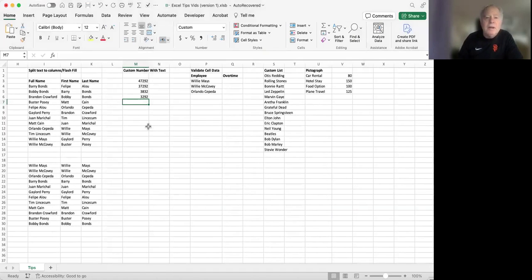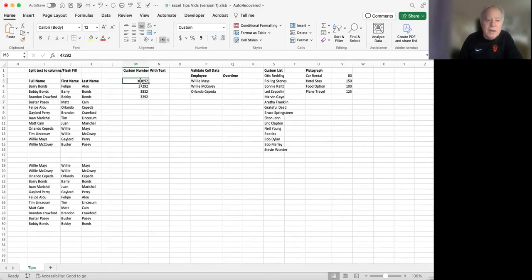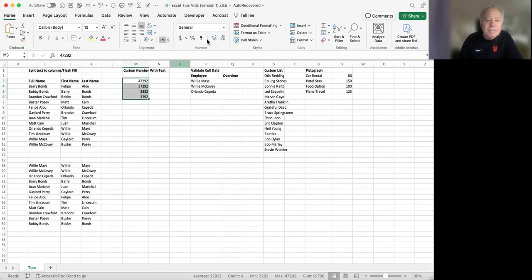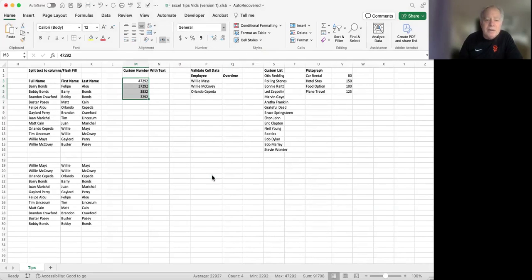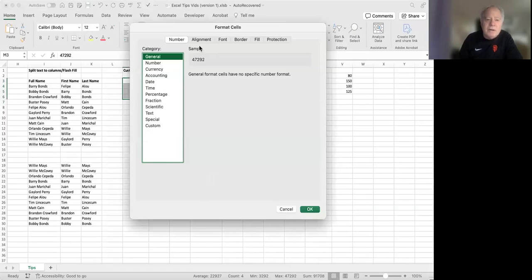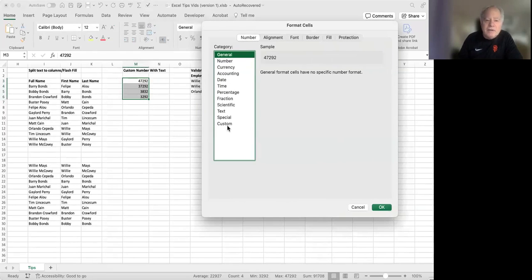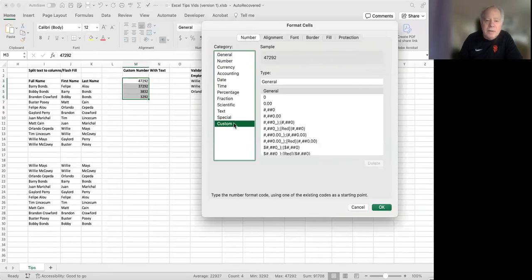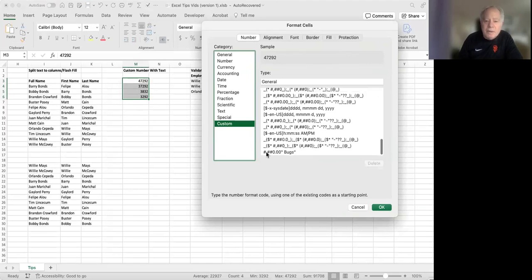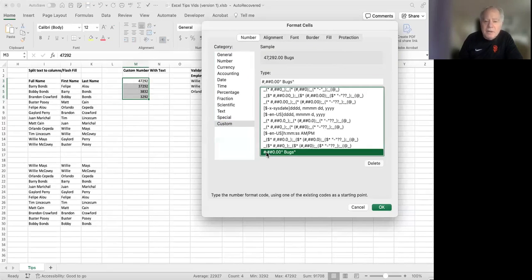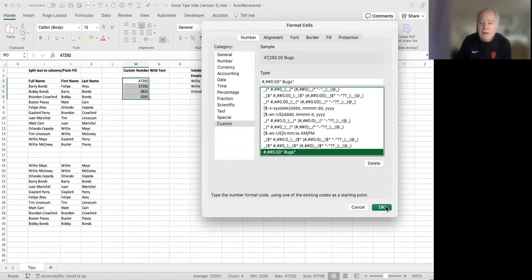I'm going to click OK. Now I'm going to select this range and come down here to more number formats. I'll go to my custom list. And now if I scroll all the way to the bottom, there's the custom number format that I just created. And I'm going to click OK.